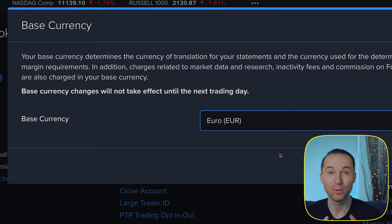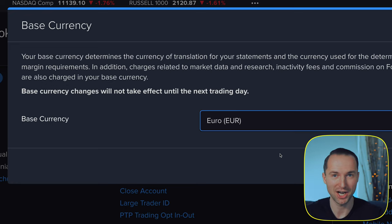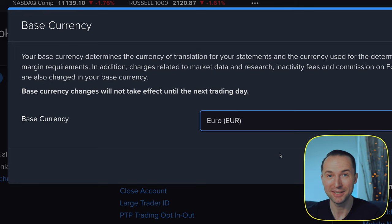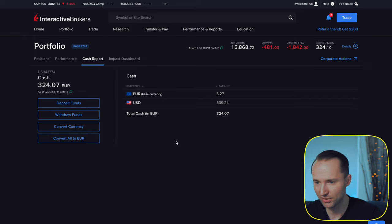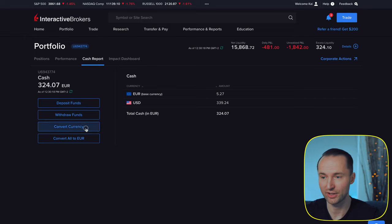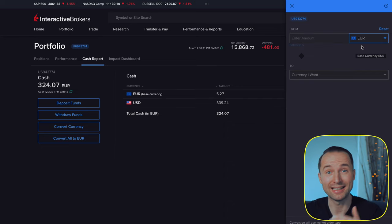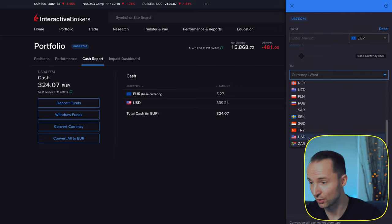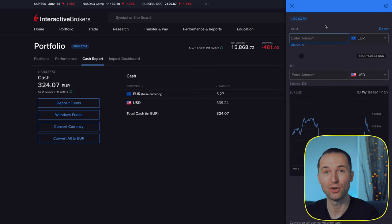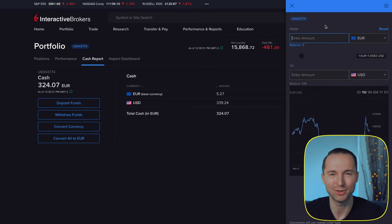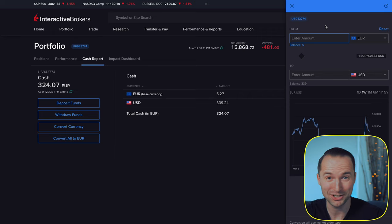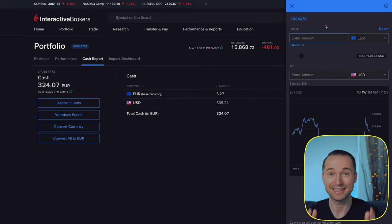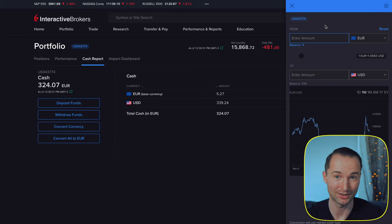By having your base currency set to USD, you can make a local transfer from Revolut in euros — which is free and takes about 20 minutes to arrive in Interactive Brokers. From there you can easily convert your euros into dollars using the 'Convert Currency' feature. You select euros, select dollars, enter the amount, and transfer. They charge a $2 exchange fee but the exchange rate you get is probably the best possible out there.